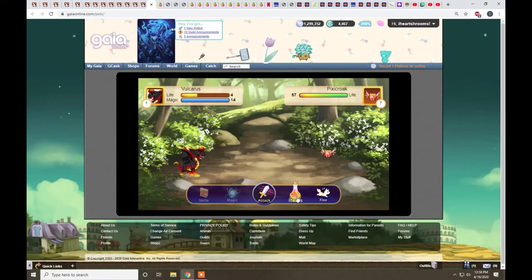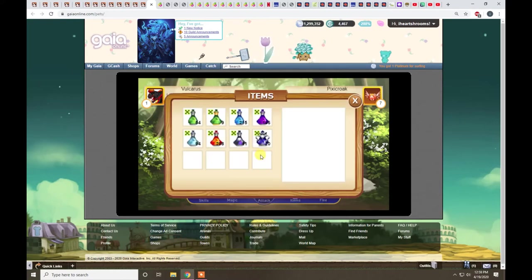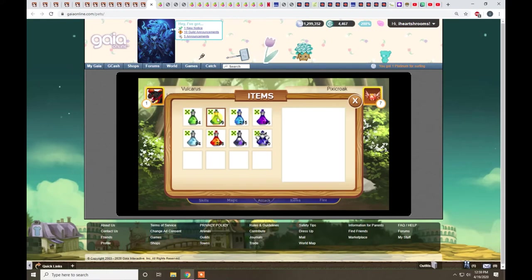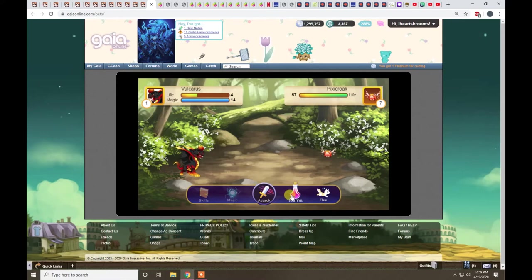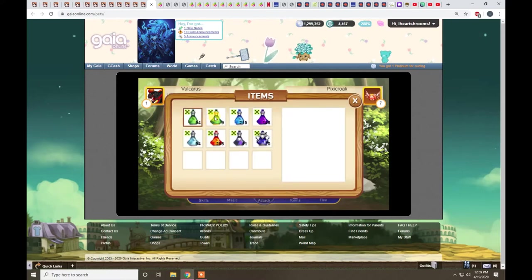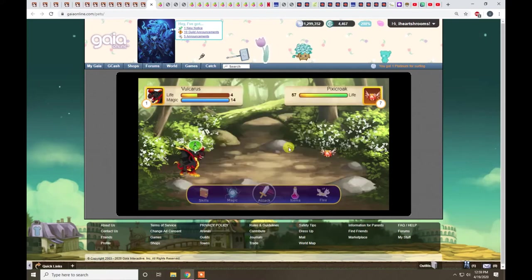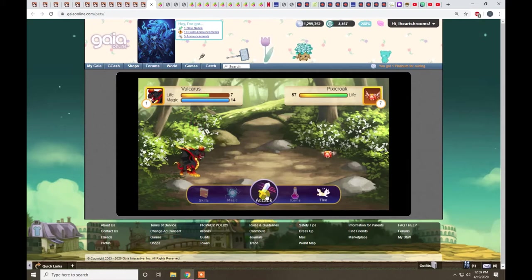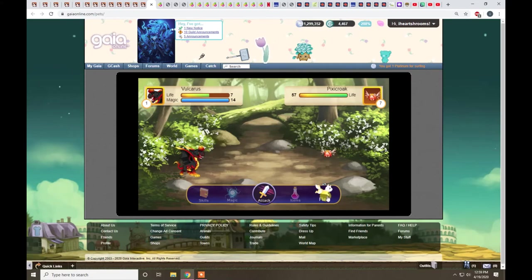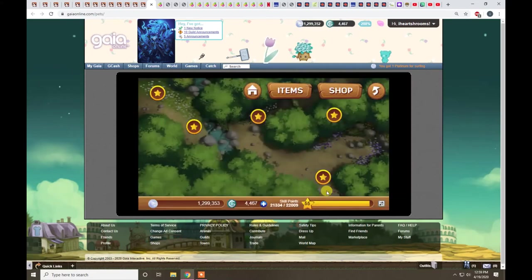You can use items in battle. Sometimes you'll want to use a health potion, and that won't take your attack. So, if you use an item, let's go this guy. It'll give you a little bonus, and you'll still have your attack. So, I'm going to go ahead and get out of battle here.